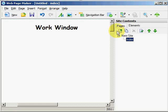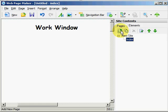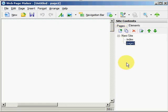Now if we click here we can add a new page. And it shows you that we are working on page 2 so now anything that we would insert into our work window such as an image or text would be on page 2.